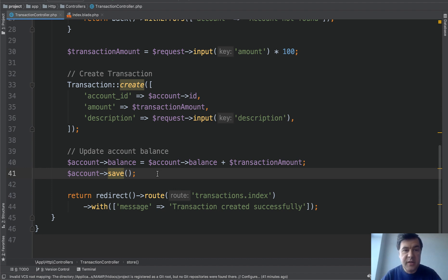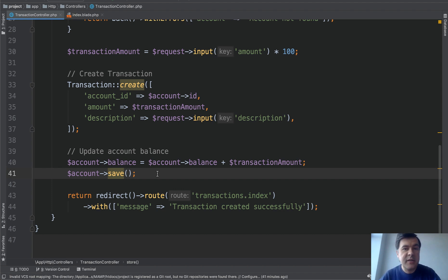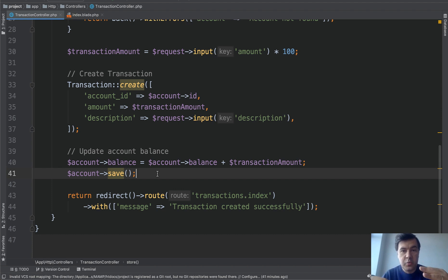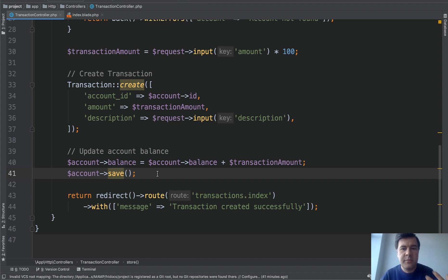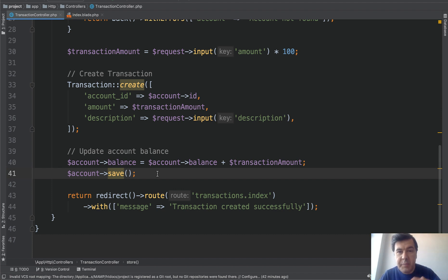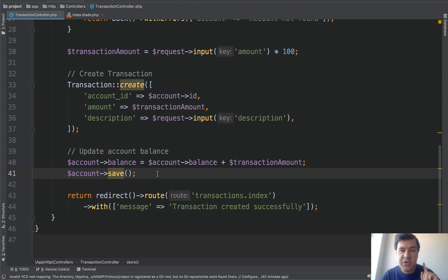Imagine in this case that transaction is created successfully, but updating the balance fails for some reason. Then there will be mismatch in numbers which will cause huge errors for that person. Imagine if it was like a banking system or something like that. So for these cases where you have multiple operations which are depending on each other and cannot fail individually, you need database transactions.